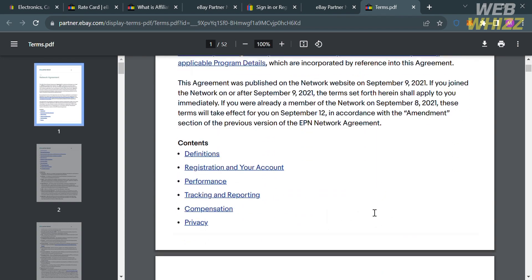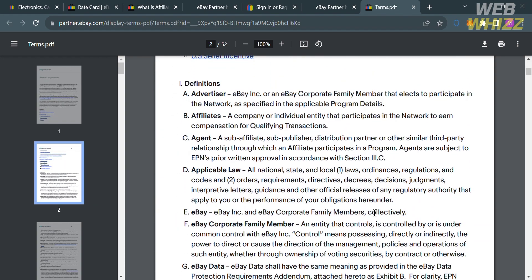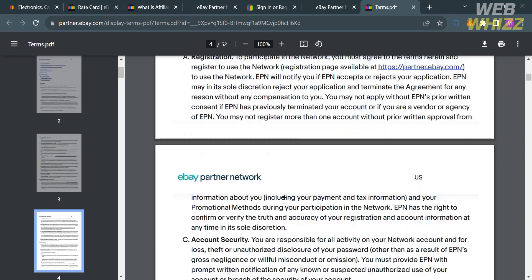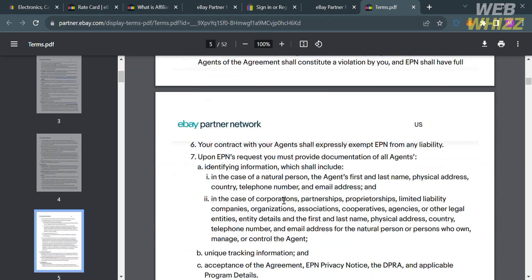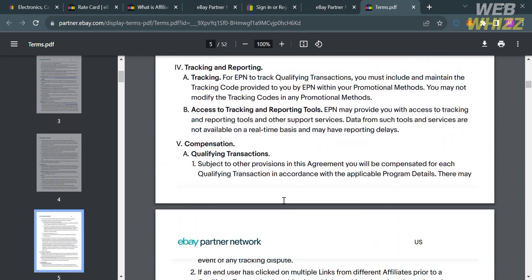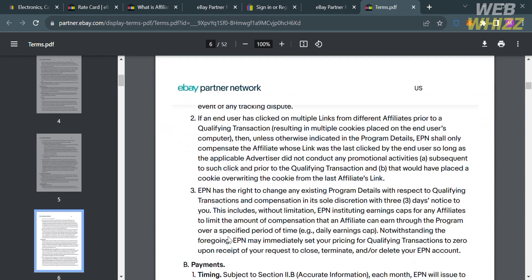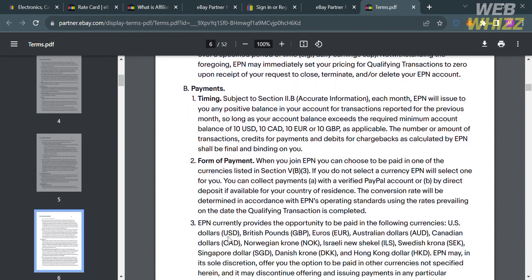you will be directed here. You will see here the network agreement, the definition of terms, and other sections of agreements including tracking and reporting, compensation, the performance, and other information that you need to know before joining the affiliate program of eBay.